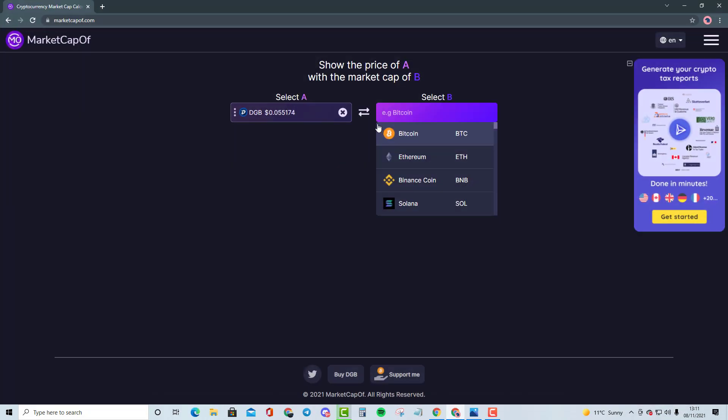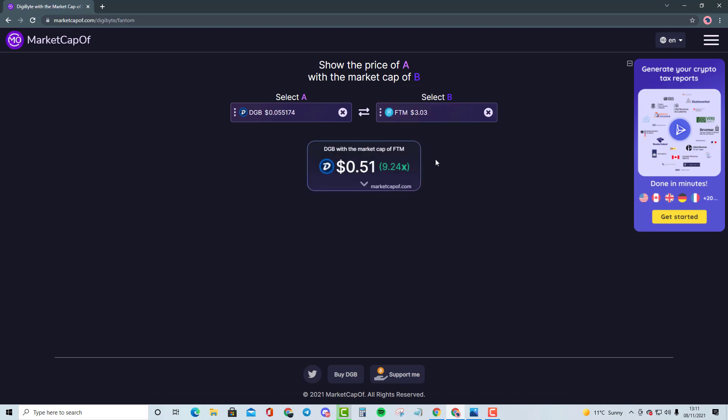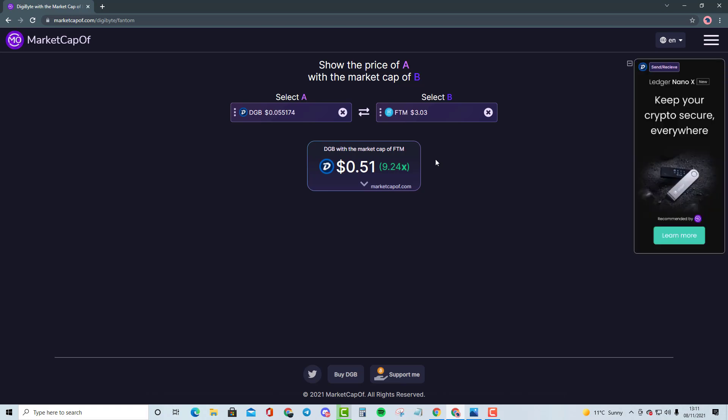Okay, so if I bring that up, FTM, that is going to be a 9.24x bringing it to our target of 0.5. And this is going to be 0.51 if we do bring to the market cap exactly. But, you know, 0.5 is an amazing psychological number.